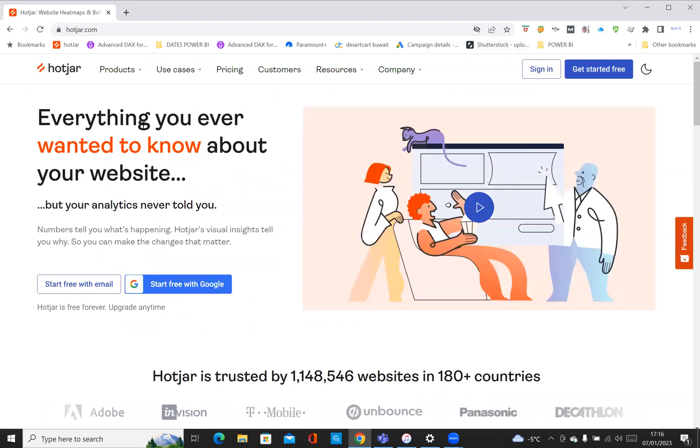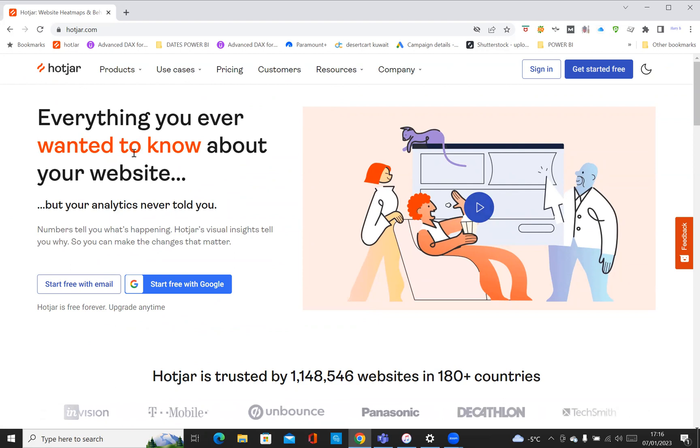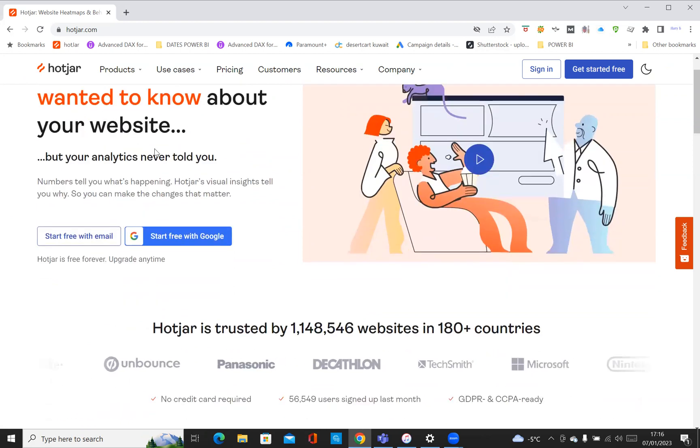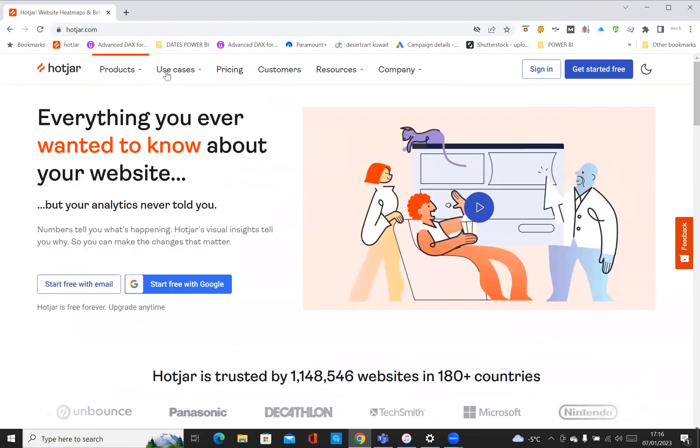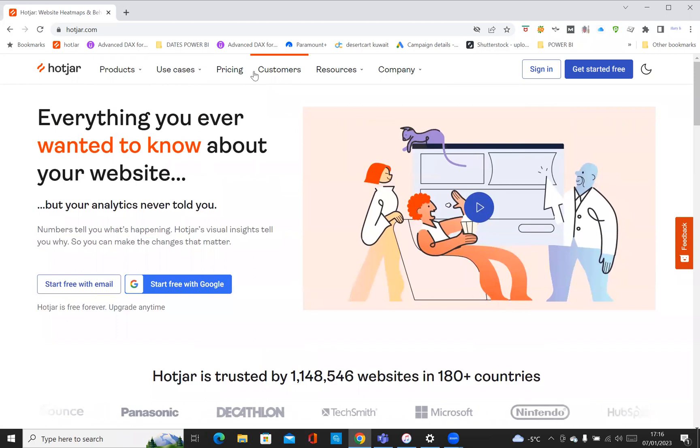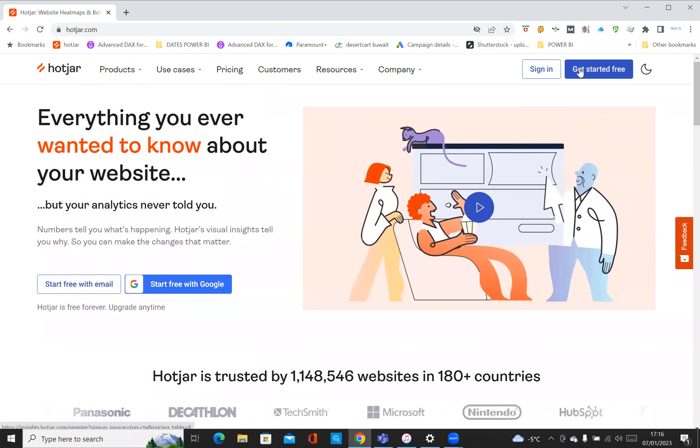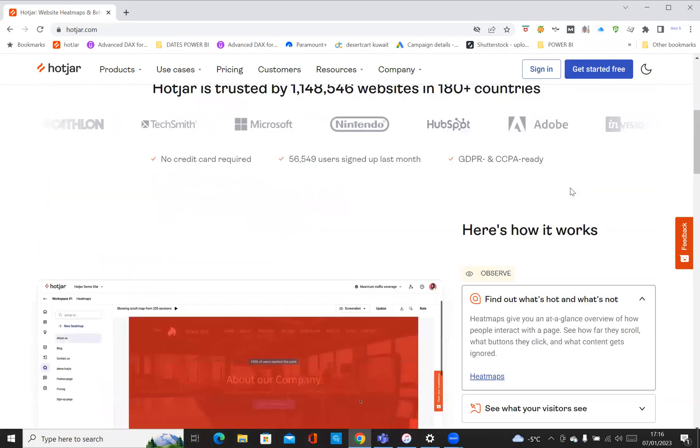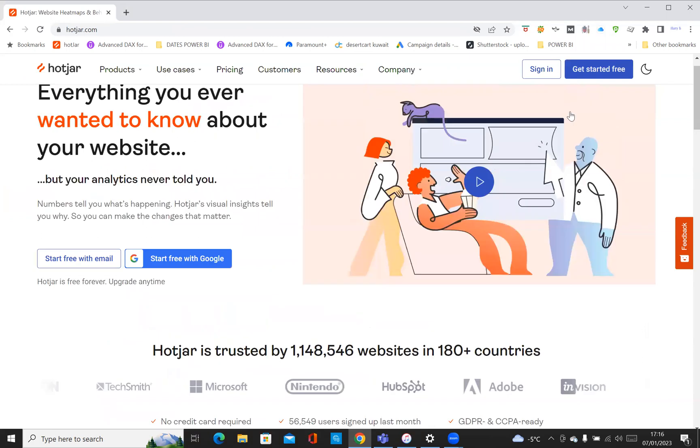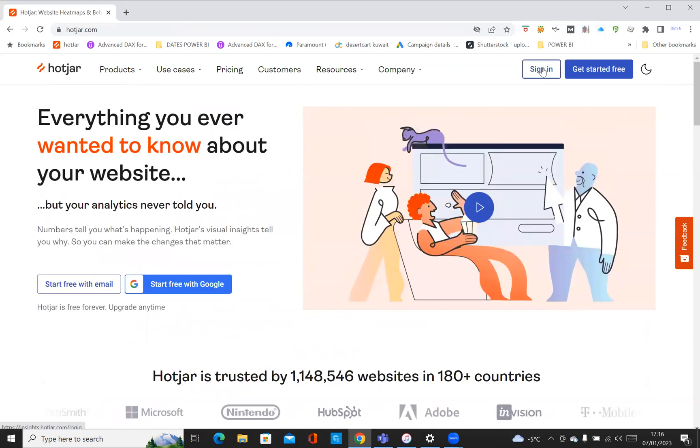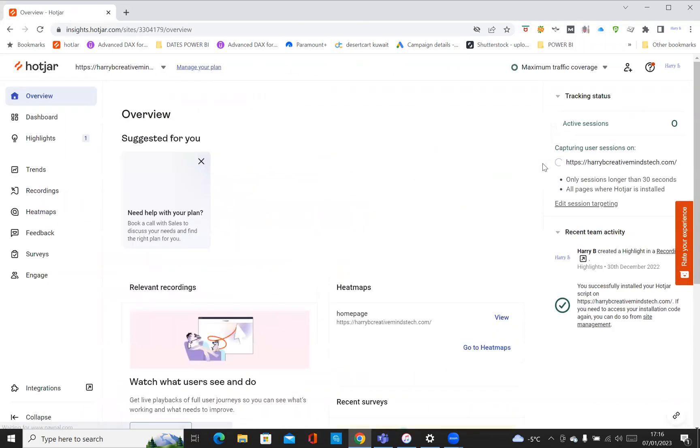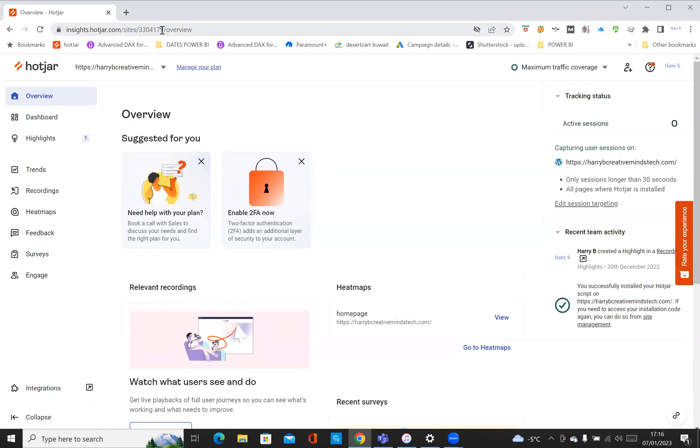It takes you to this page which tells you a bit more about Hotjar, the products, the user cases, the pricing. I'm just going to go straight into signing in because I've already signed up.